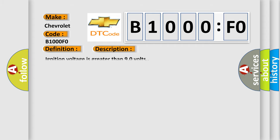Ignition voltage is greater than 90 volts. This diagnostic error occurs most often in these cases.